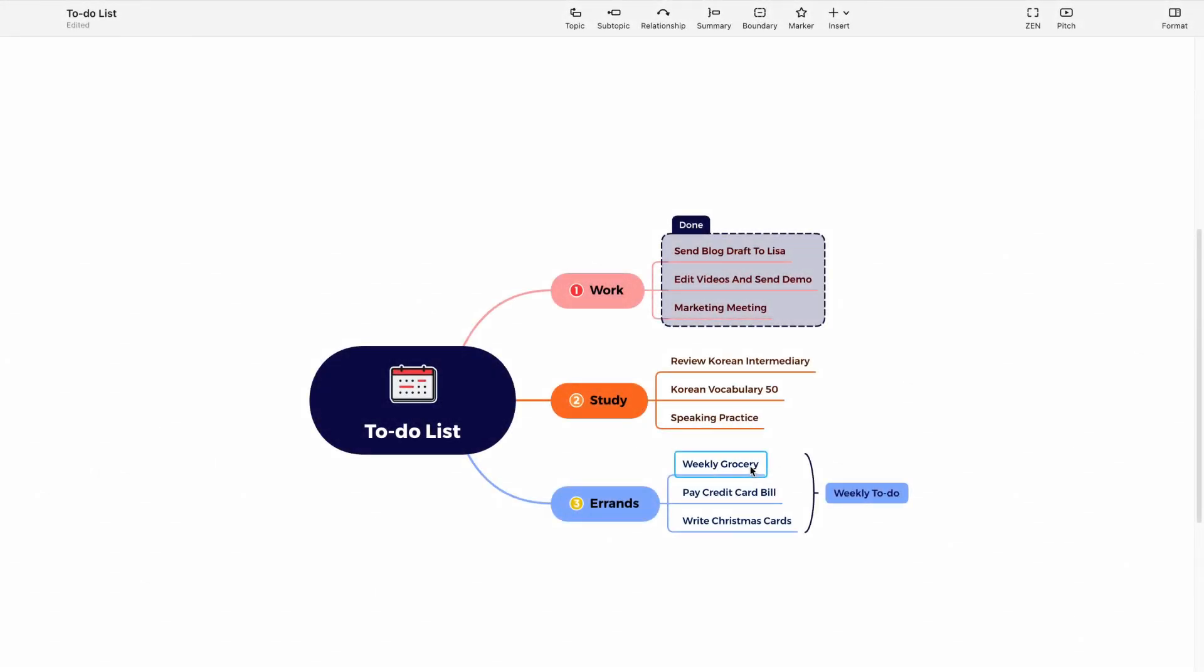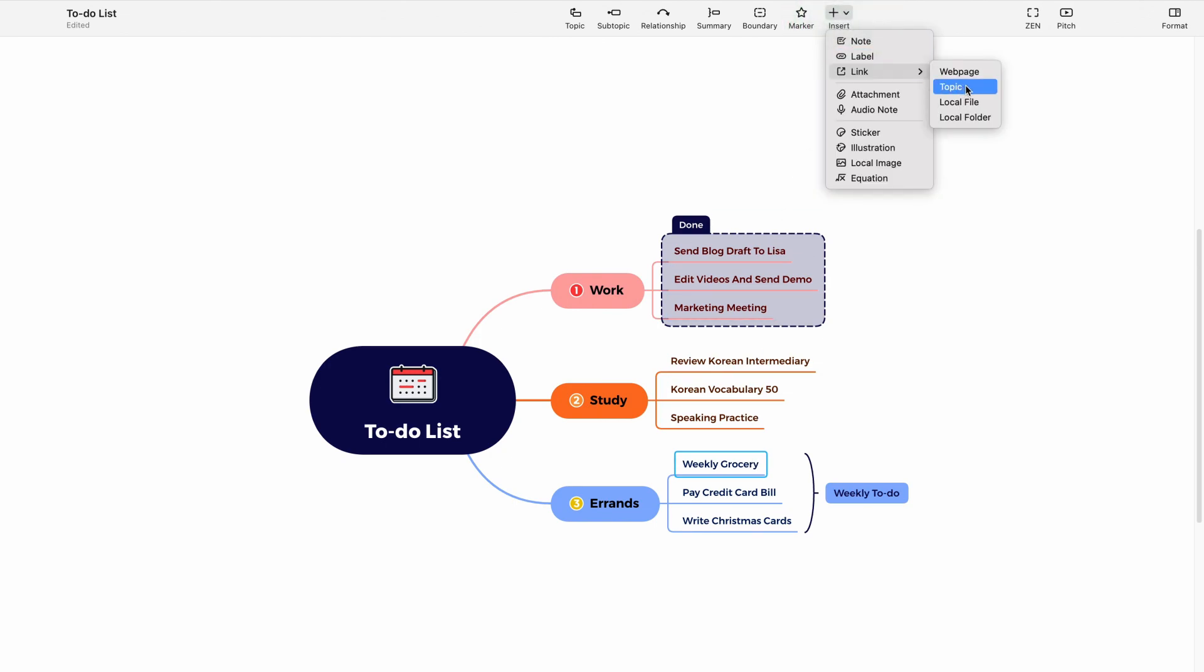To do this, you simply need to select the desired topic, then click insert on the toolbar. In the links section, you will find all these options available.